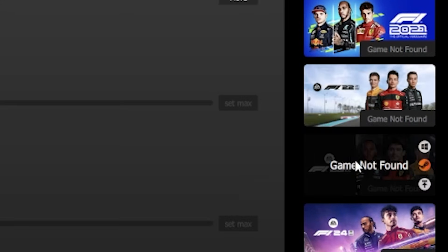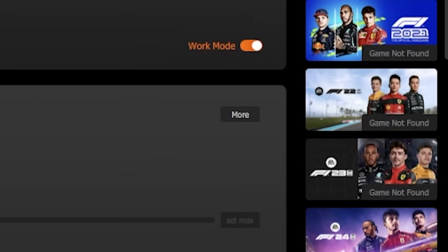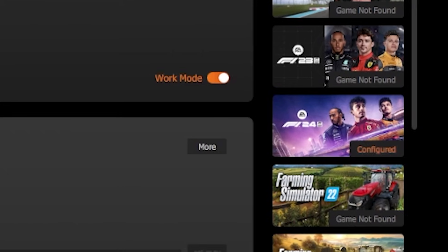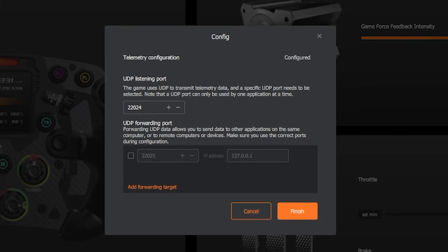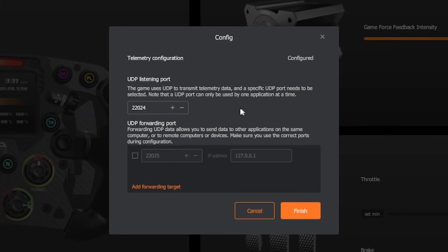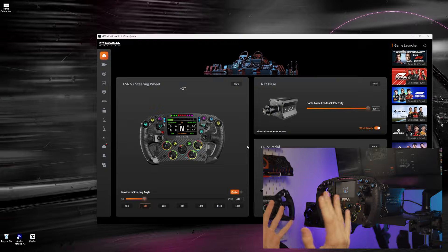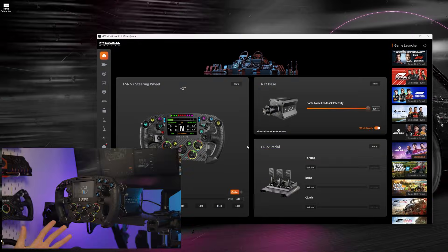Once clicked, you'll have to hover and then left click again on F1 24. And make sure you remember this number, the UDP listening port. This is the port that the game and Moza's Pithouse software will communicate through.